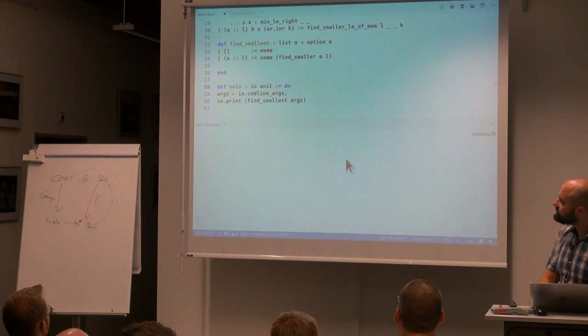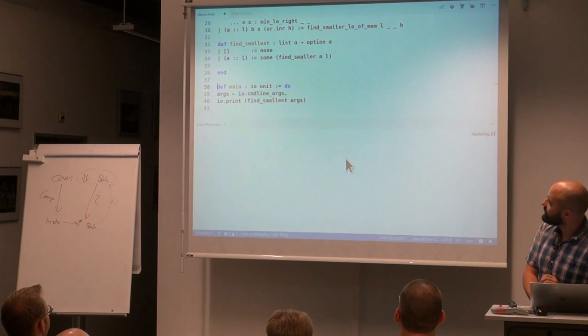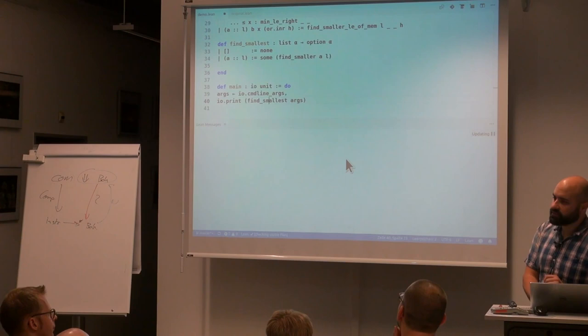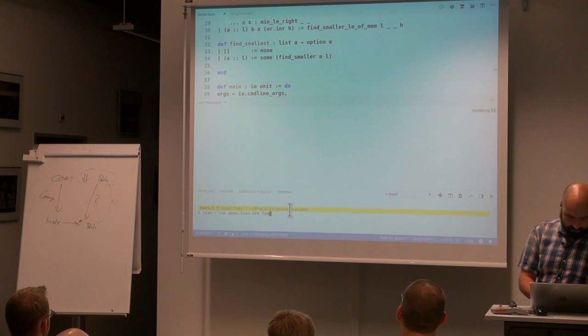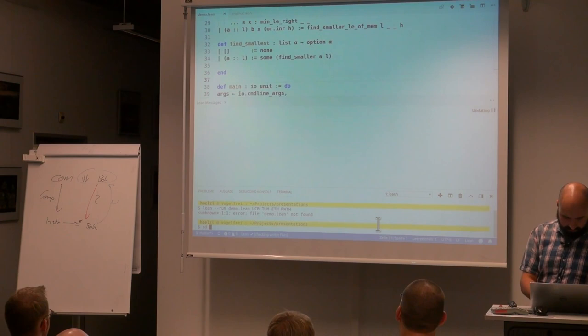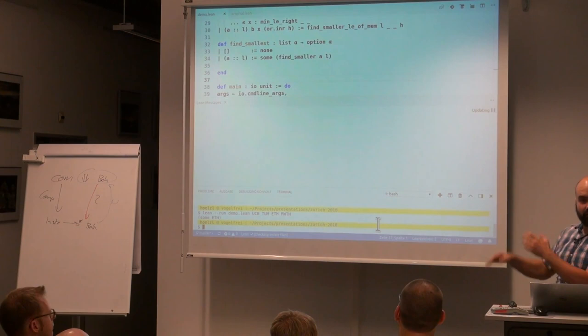We can define a main function and execute our program. We read arguments from the command line, compute the smallest one, and print it. We run it with arguments UC Berkeley, TUM, ETH, RVT, AH — and it compiles and returns the lexicographically smallest name. And we have a proof that this is correct.